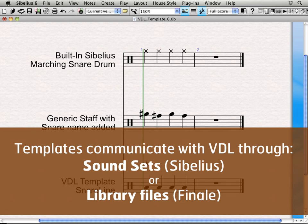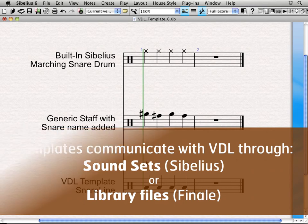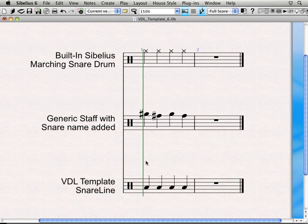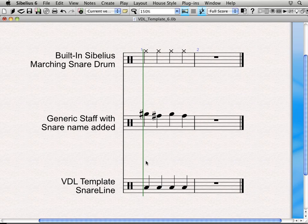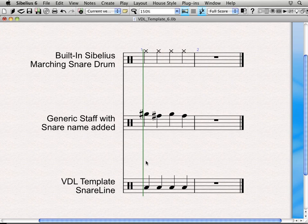And on that note, every time that the software environments get updated — the notation programs, that is — a new template file needs to be created because a lot changes between the different template files. The important distinction to make there is between the actual VDL sounds and the notation environment itself. While the VDL library has gone through a few updates, the notation environments have gone through more significant updates, and as a result new template files had to be created.